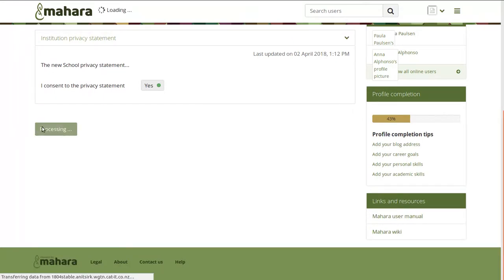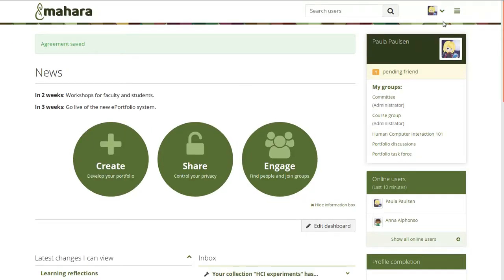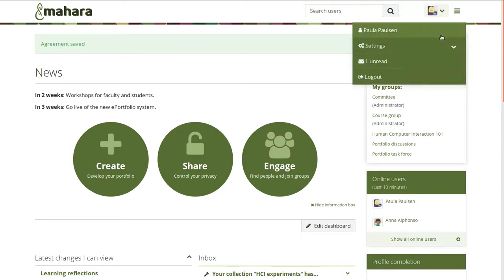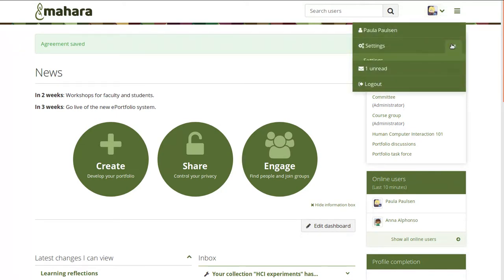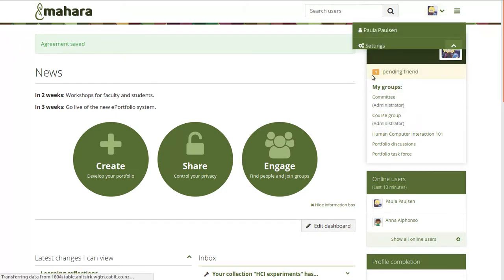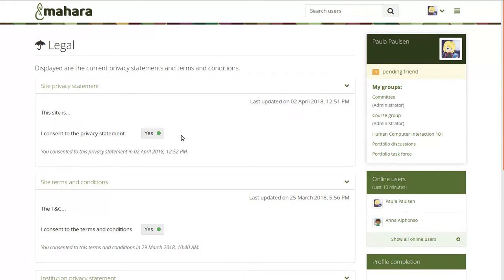Later on, once I'm in my account, I can always go back and revoke my consent if I don't agree with any statements anymore. And that will trigger a notification to an administrator who can then get in touch with me to discuss this, while in the meantime I'm suspended from using my account.